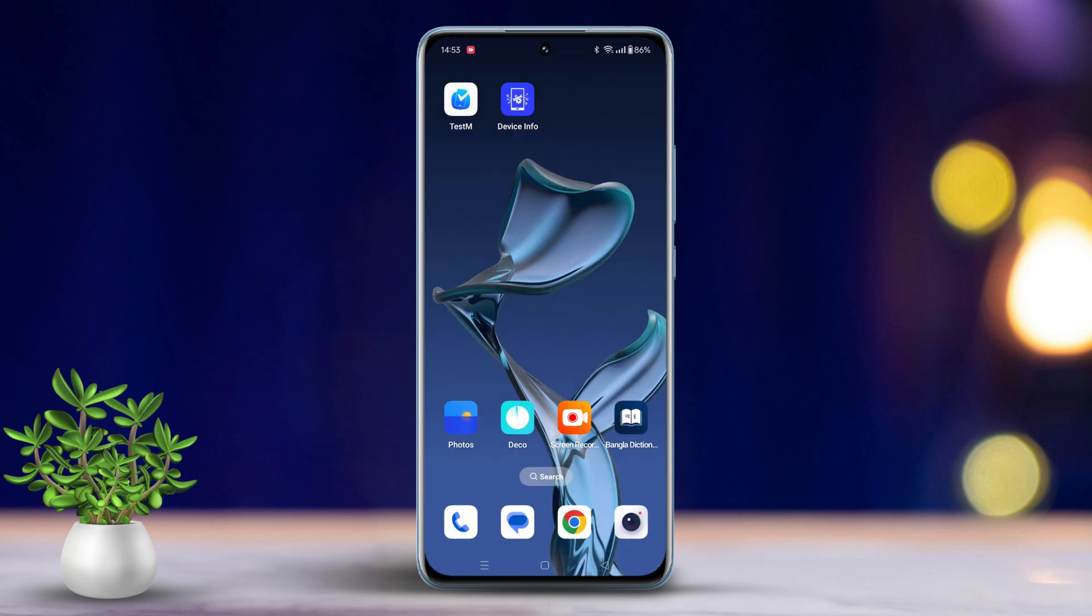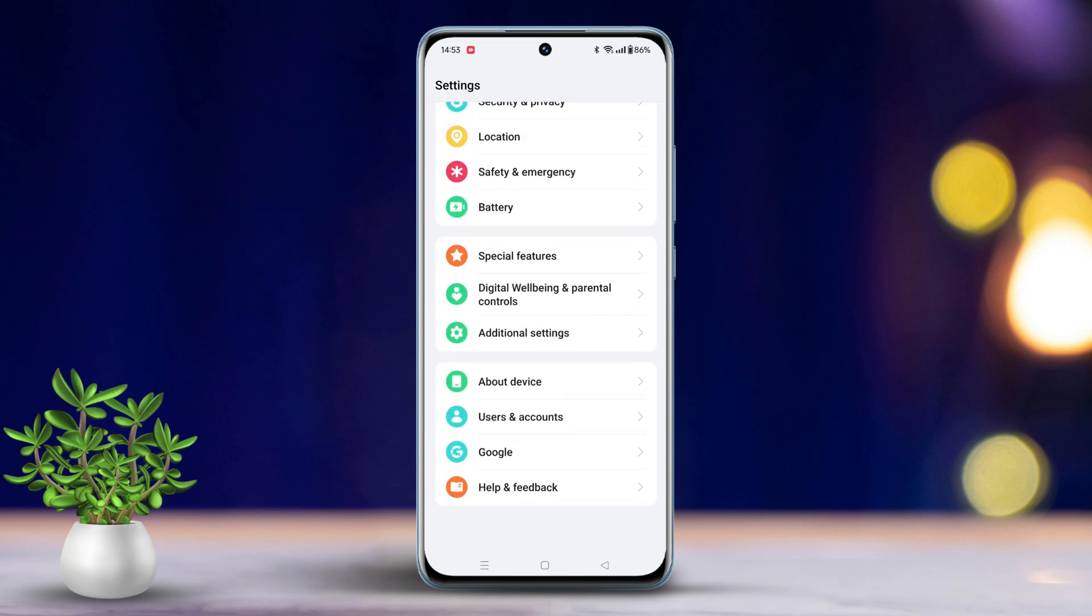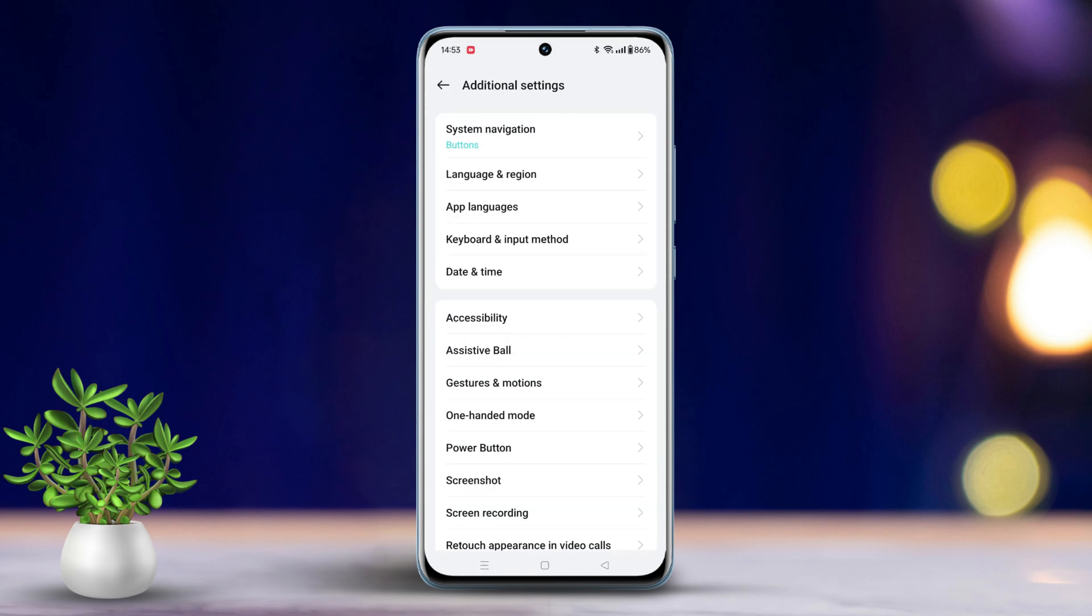Now let's explore some troubleshooting steps. Solution 1: Enable Bluetooth HCI snoop log. Go to Settings, scroll all the way down, tap on Additional Settings.